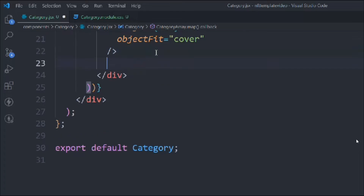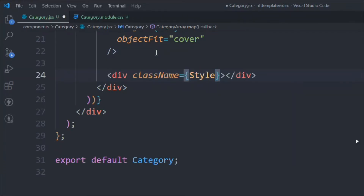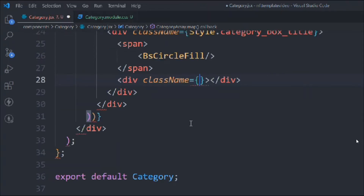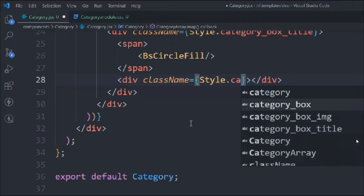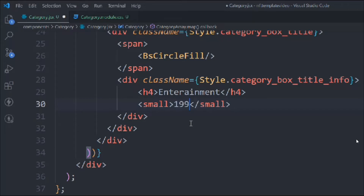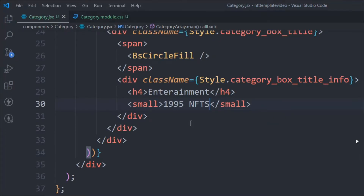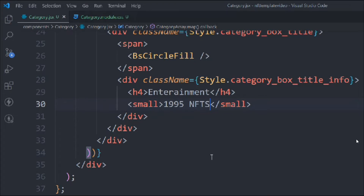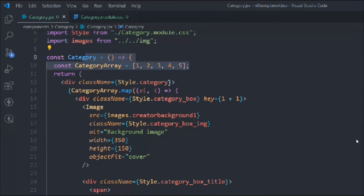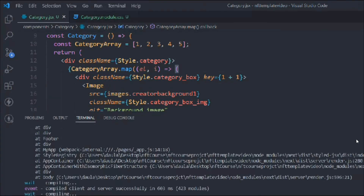Now come down, take a div with class style.categoryBoxTitle, inside that a span which will hold our icon. Then take another div with class style.categoryBoxTitleInfo. Inside that we'll have an h4 saying 'Entertainment' and a hardcoded value 'NFT 195 NFT'. Right now we're doing hardcoded values — we'll take the dynamic data from the array later. That's the JSX part for the category.